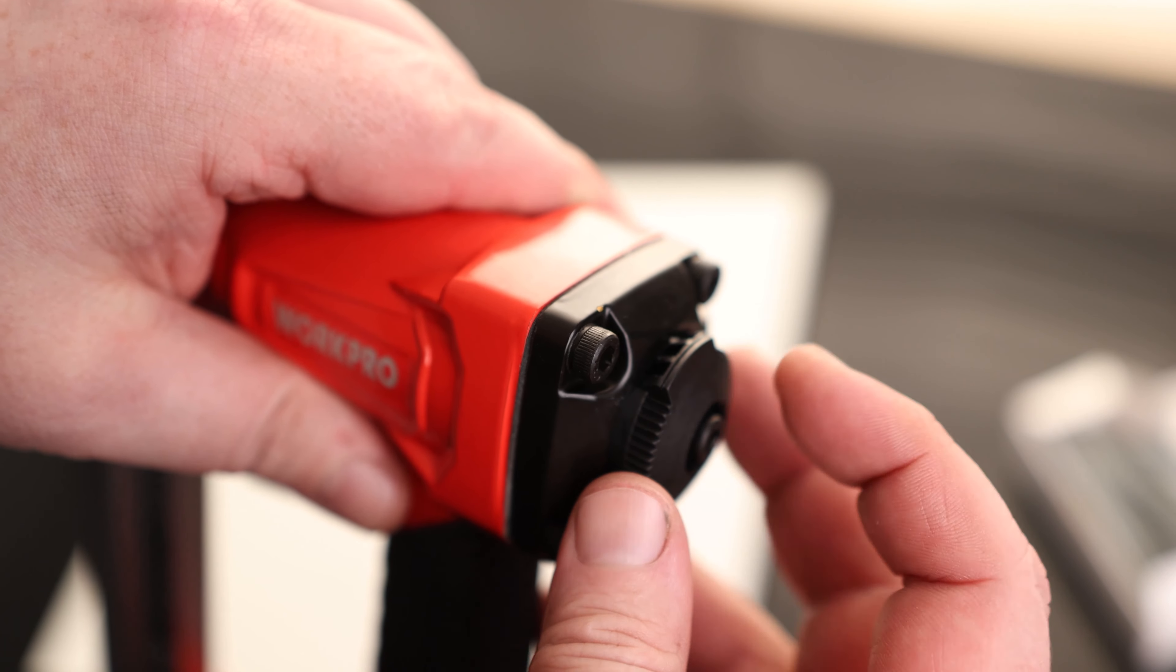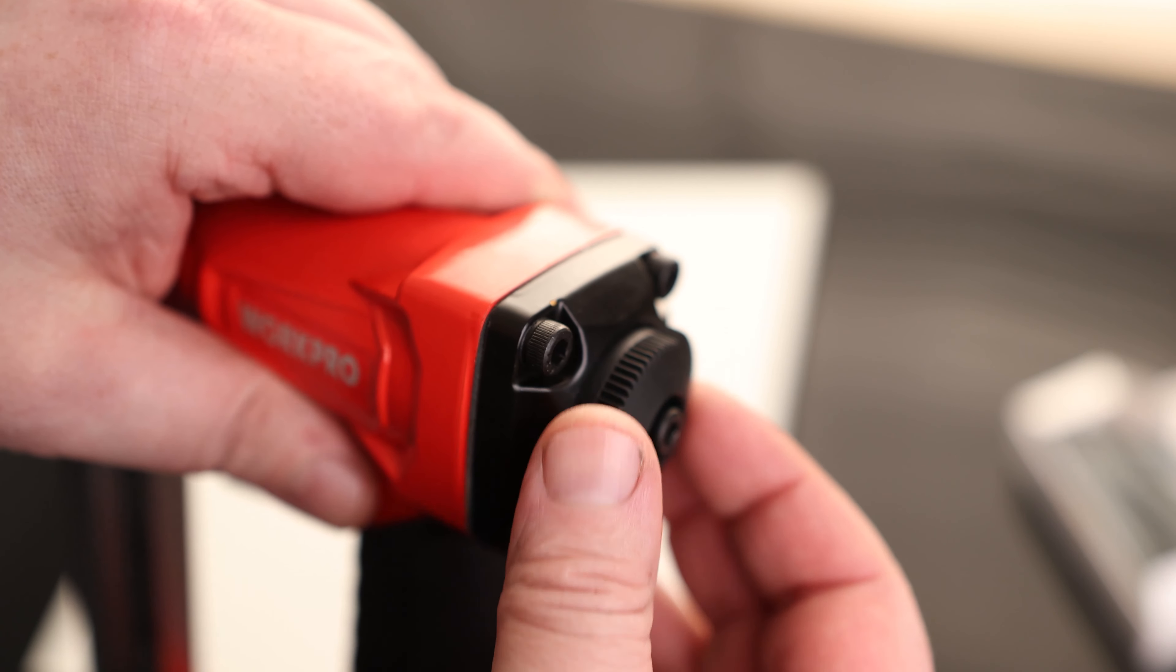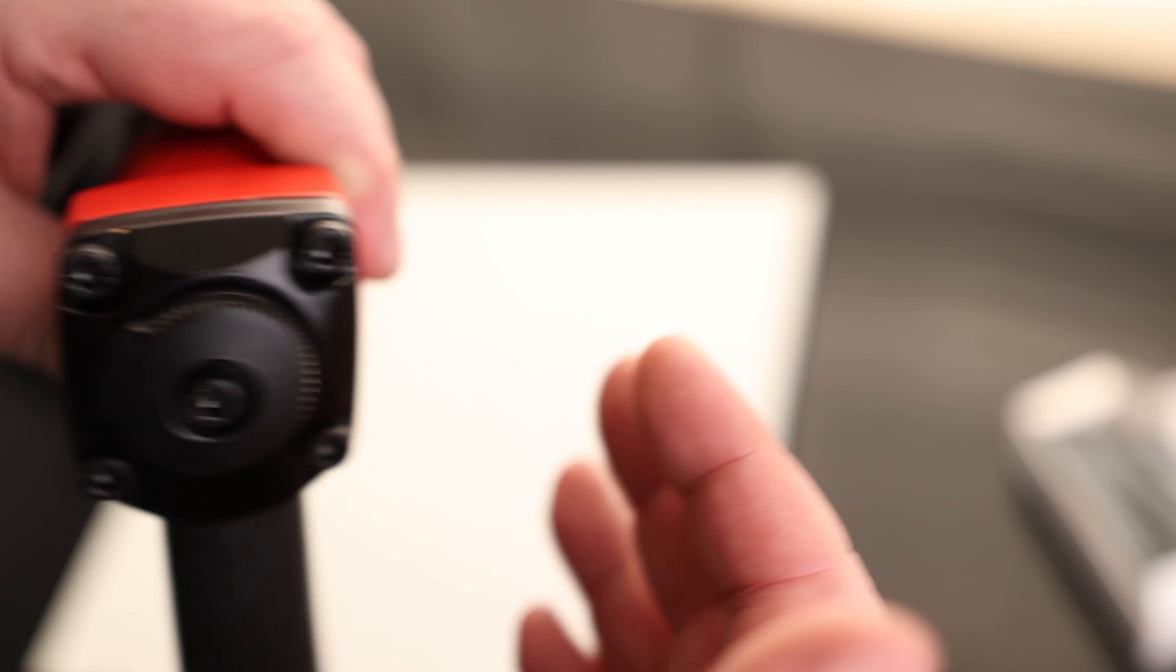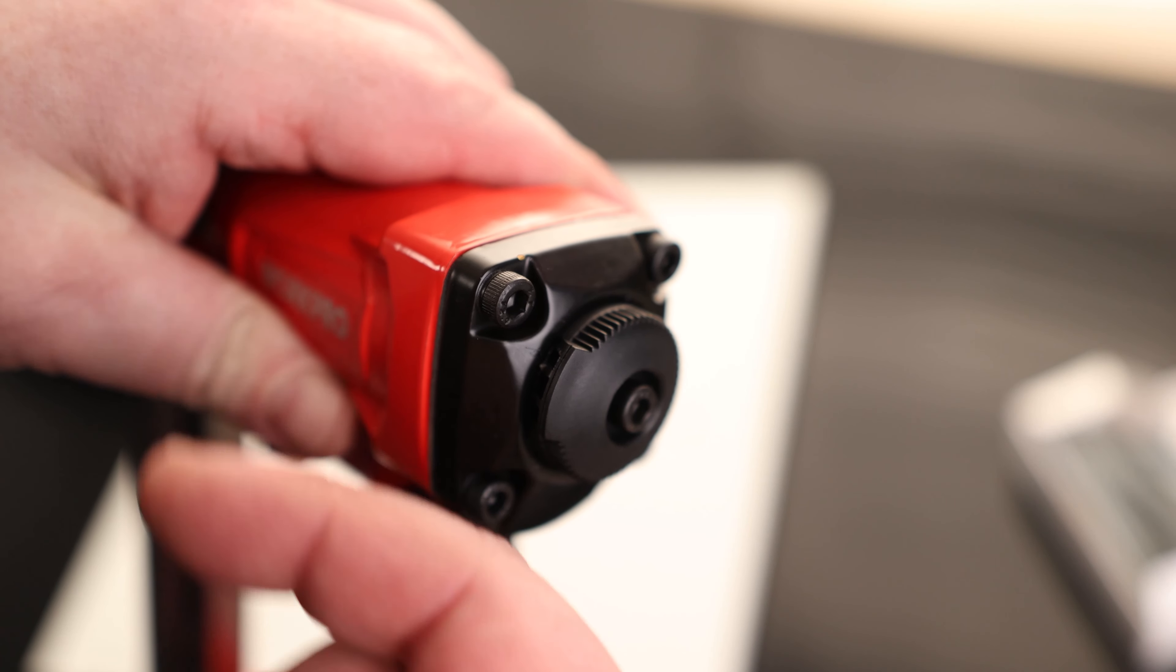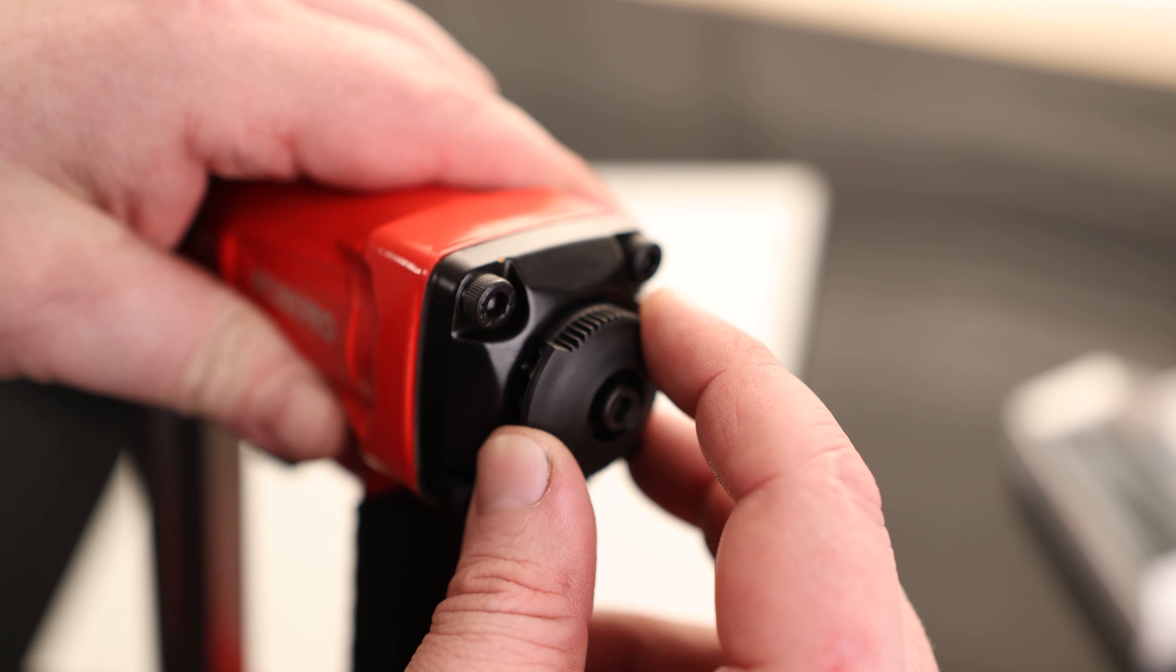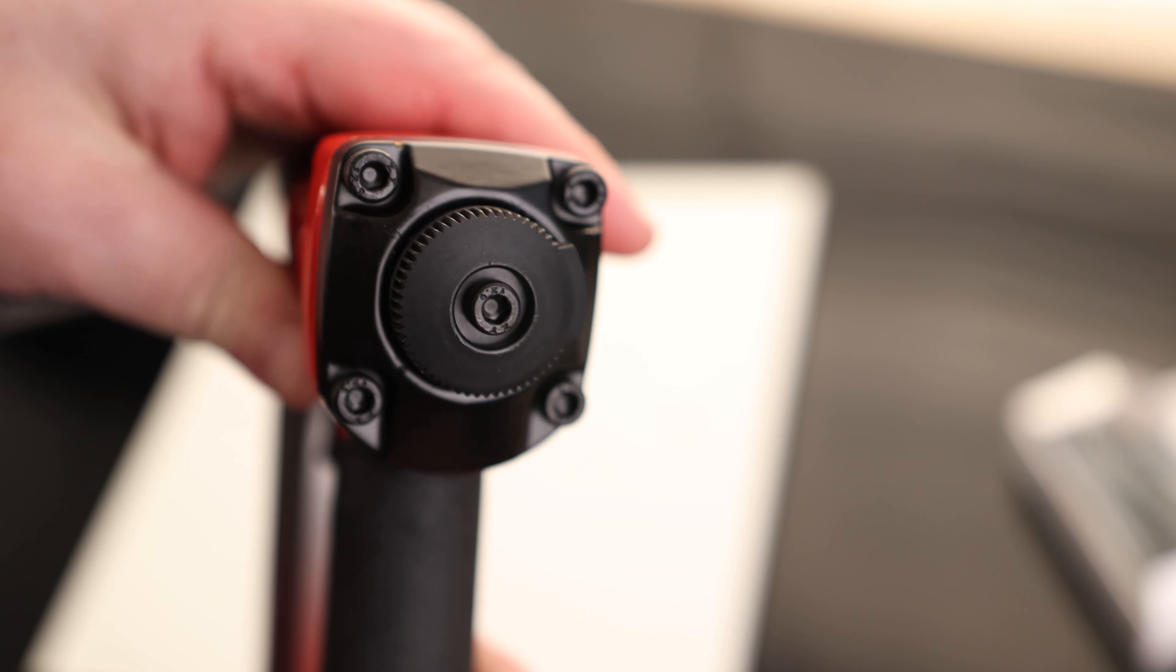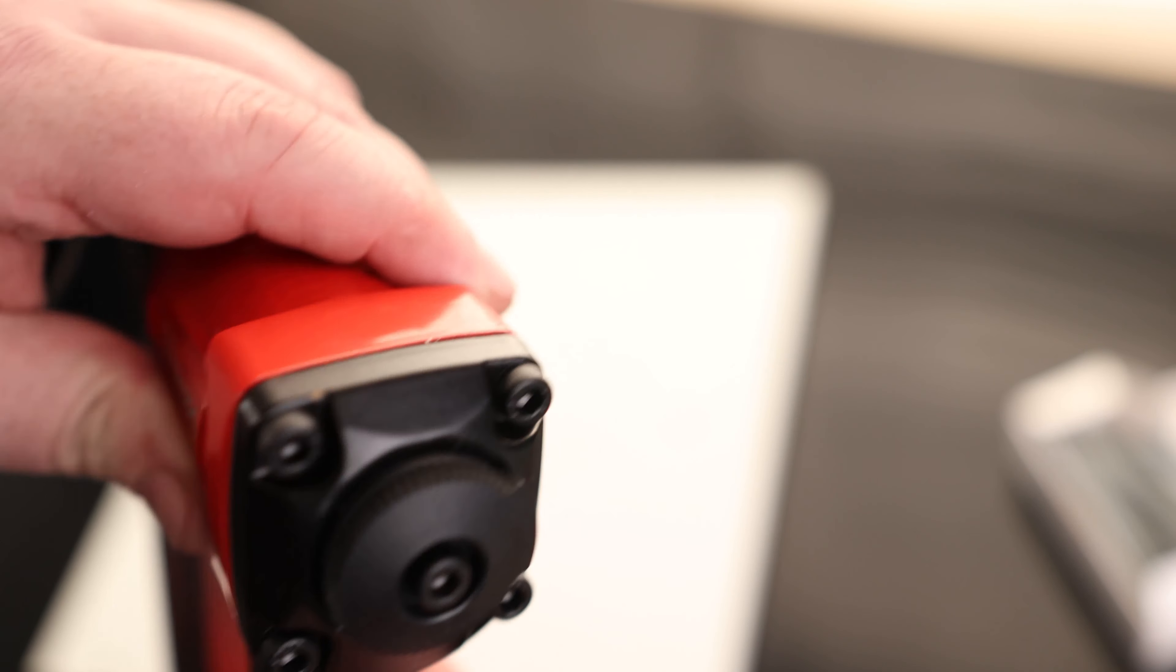On the back we got an exhaust but we can actually direct that whichever direction we want, so if we're sitting on the right side of it we can make the exhaust go away from us, and if we're on the left we can make that go a full 360. That's a very cool idea.